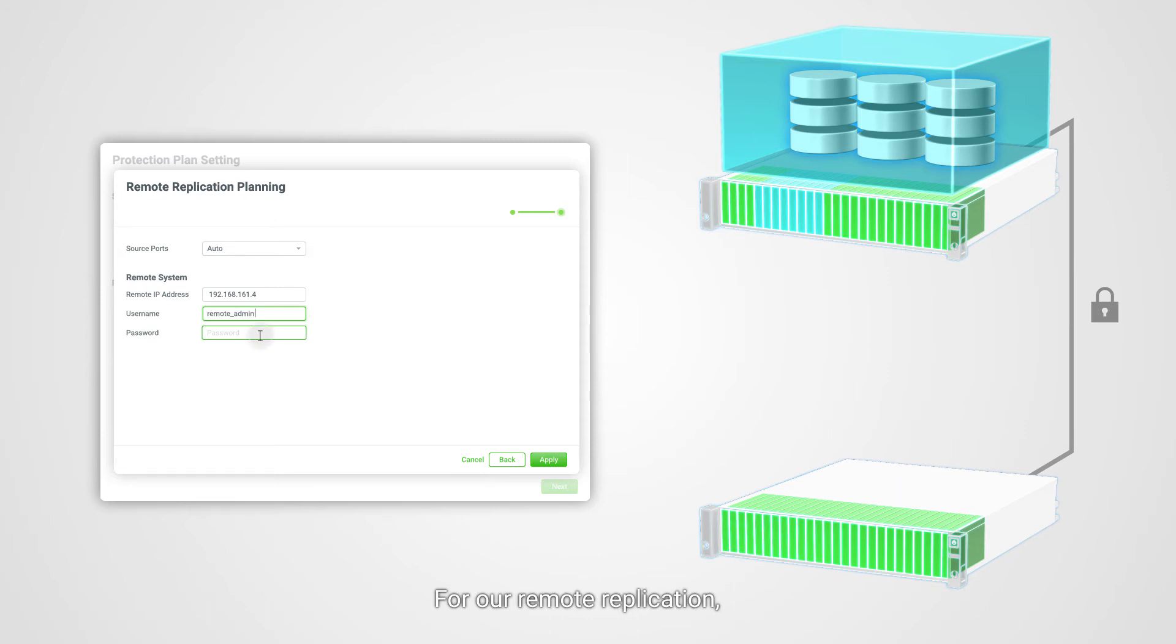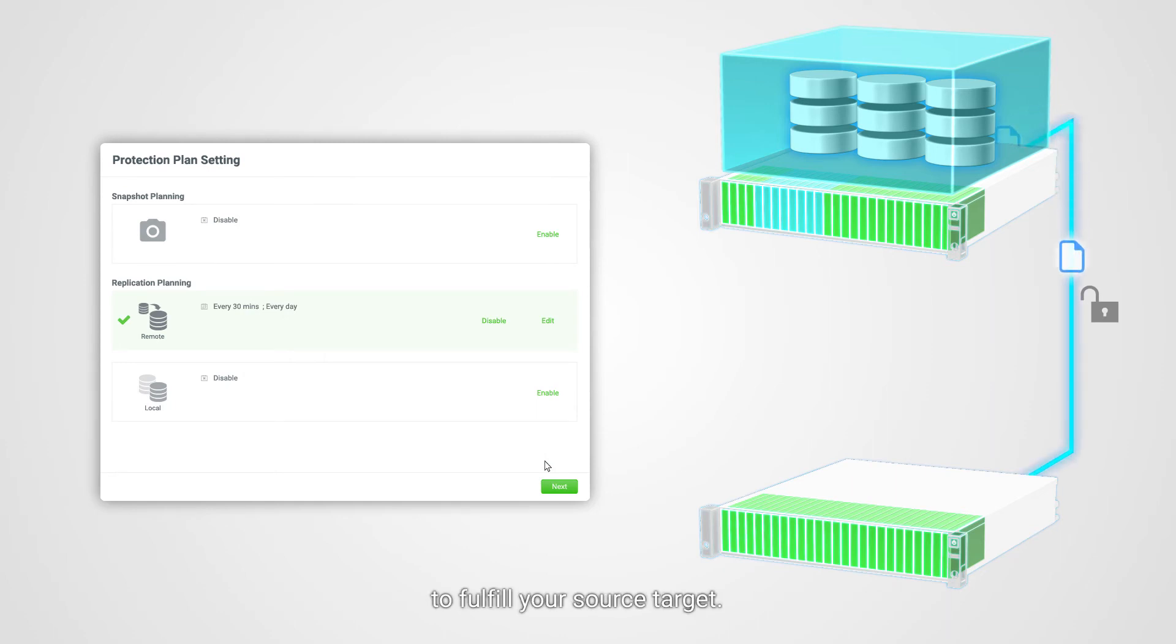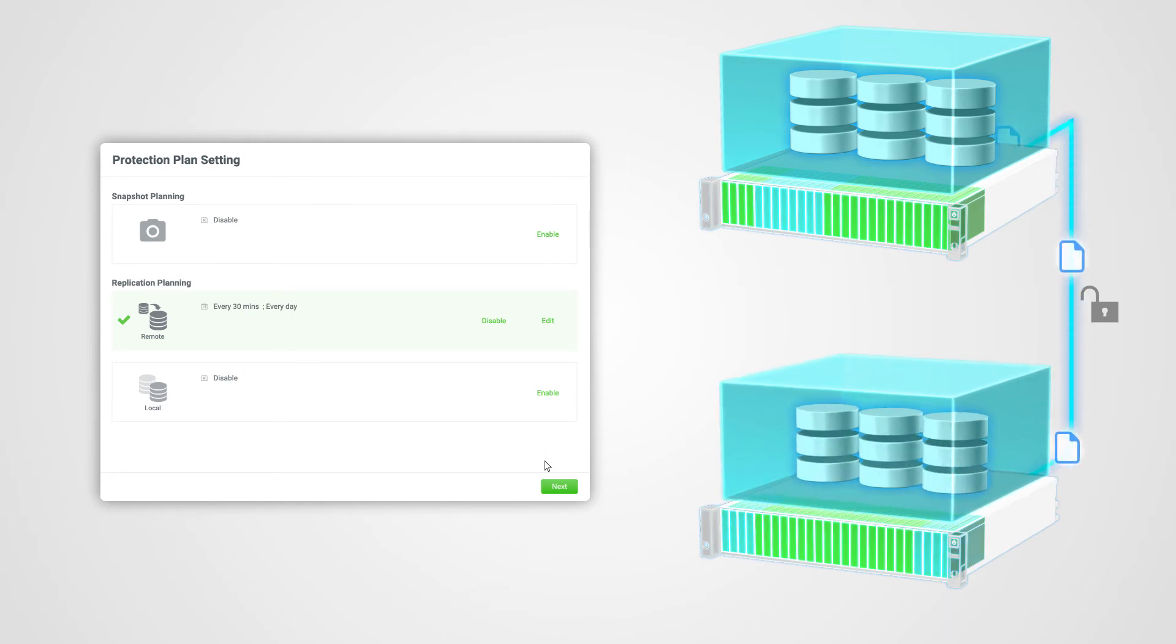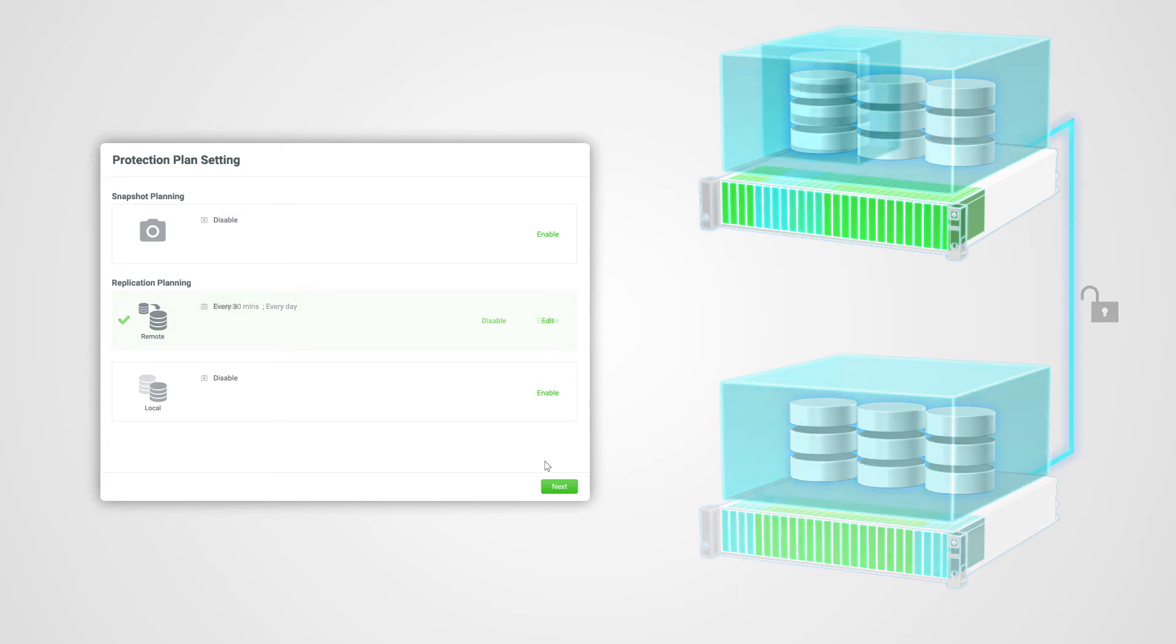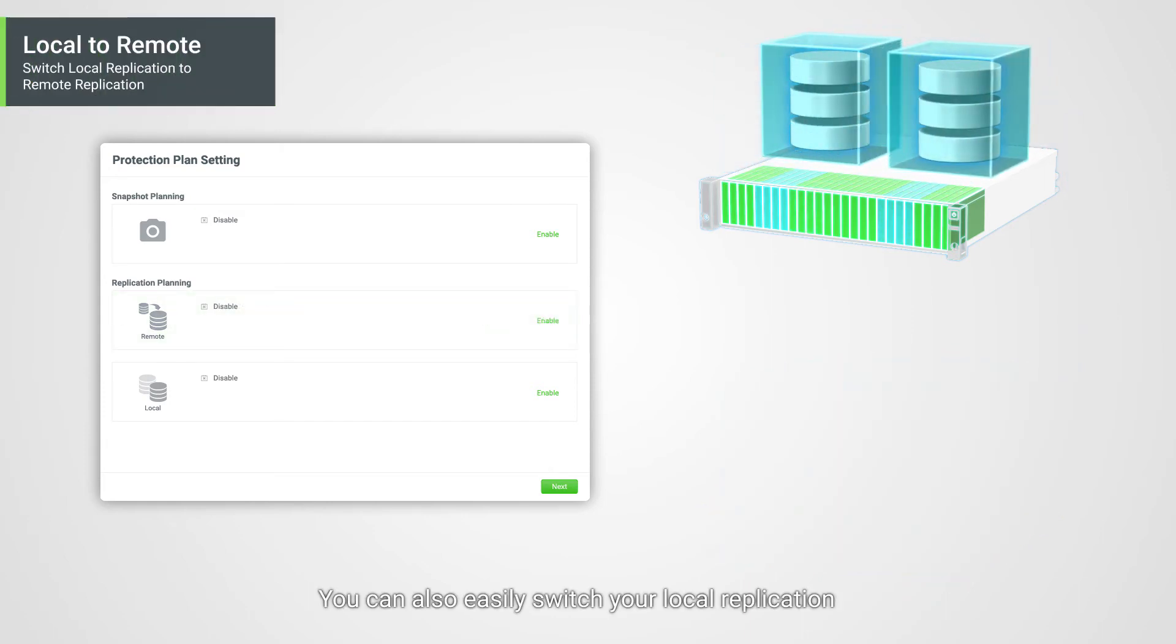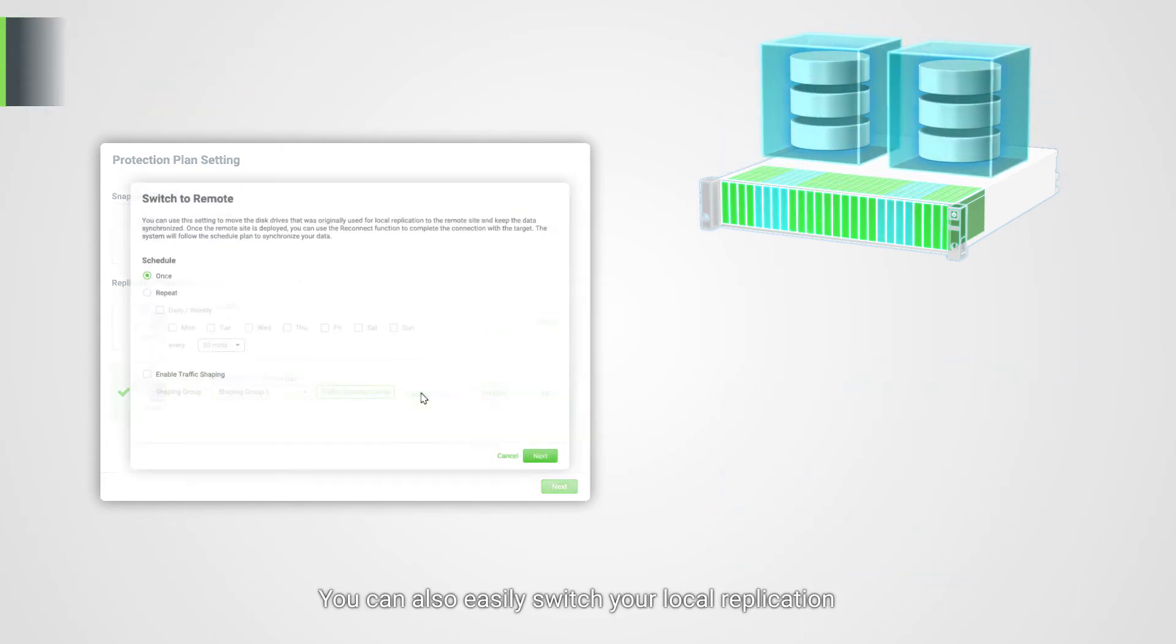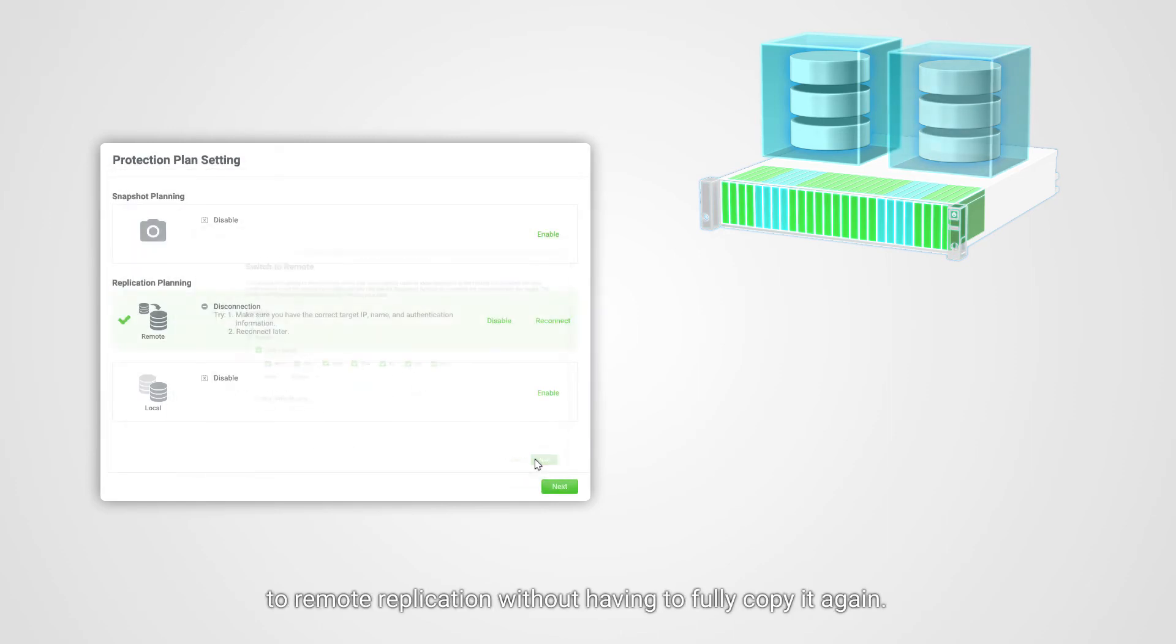For remote replication, you can just log into your remote storage system and the system will automatically build a proper environment to fulfill your source target. You can also easily switch your local replication to remote replication without having to fully copy it again.